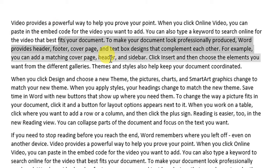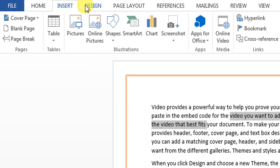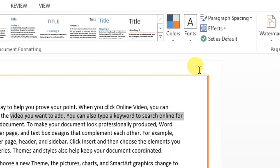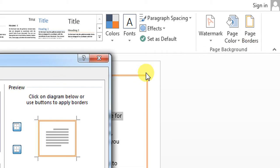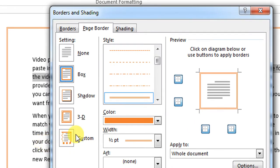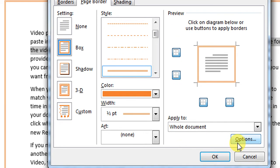For this, first of all you will have to click Design. Then you will click Page Borders, and here you can see that I have applied a border and how can I remove it.